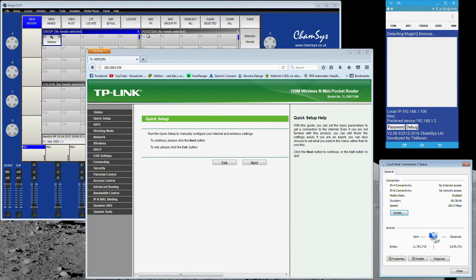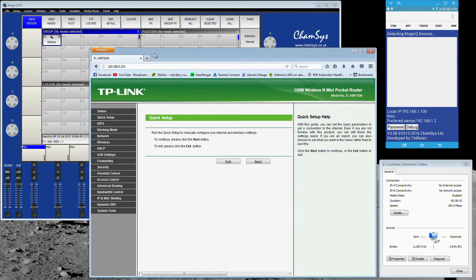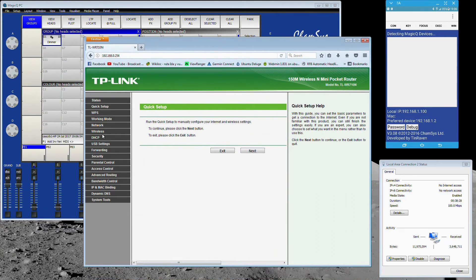What I've got here connected to this computer is two networks: one is my home network where I get the internet from, and the other is a little router I've set back to factory default so we can configure it from scratch. This is a little TP-Link router — it doesn't really matter which brand you've got, they'll all have roughly the same language and menu structure. We're not going to get involved in any routing — it's going to be nice and simple.